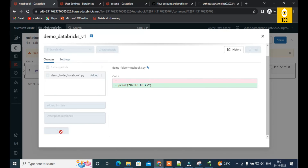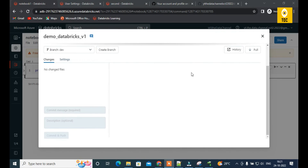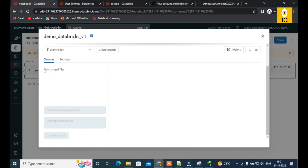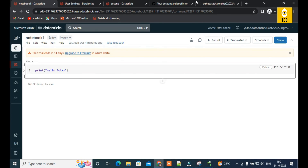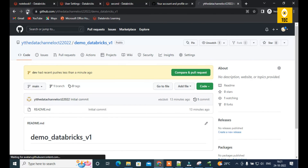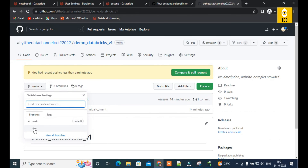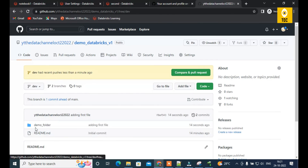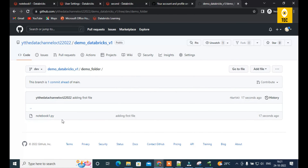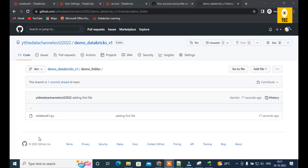Going back to GitHub and switching to the development branch, you can see the demo folder is created and the notebook is created inside it. This confirms that the code was successfully pushed from the Databricks workspace repo to the actual GitHub repository.